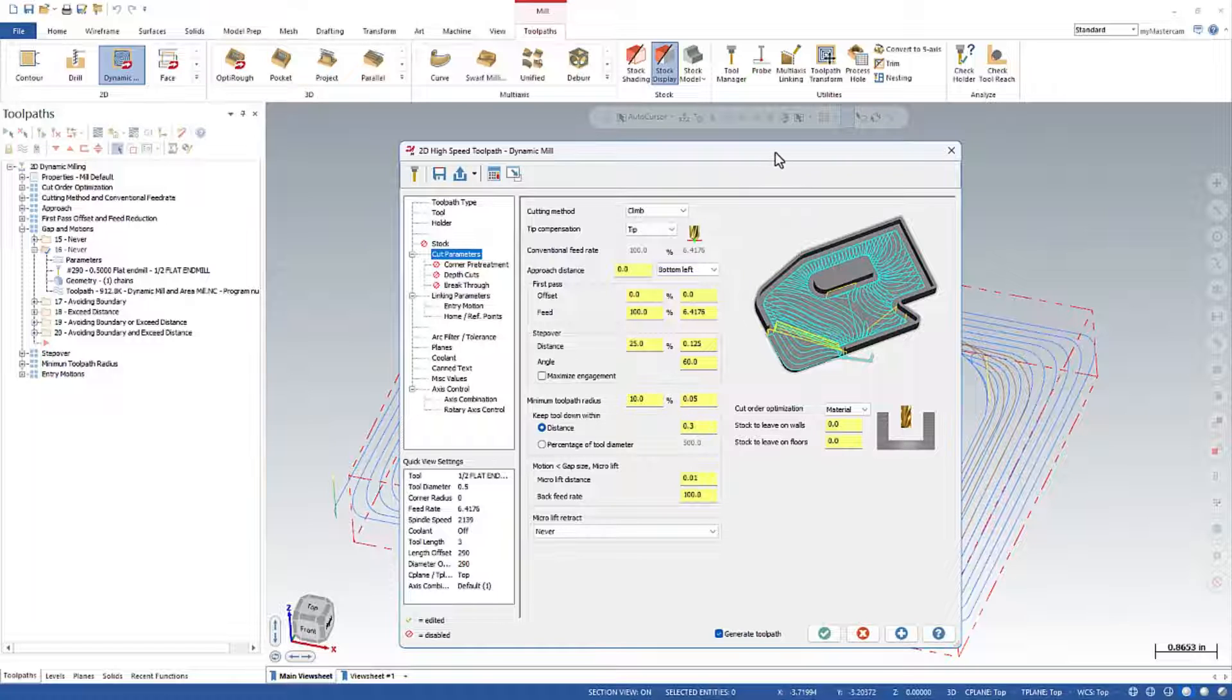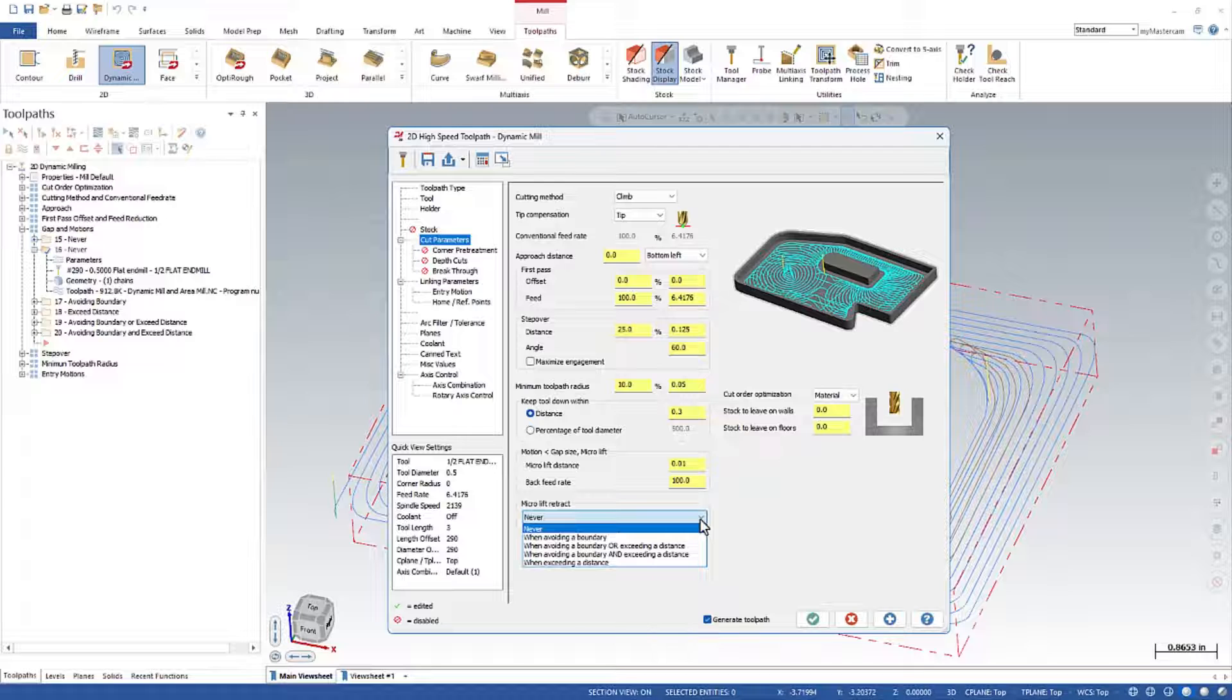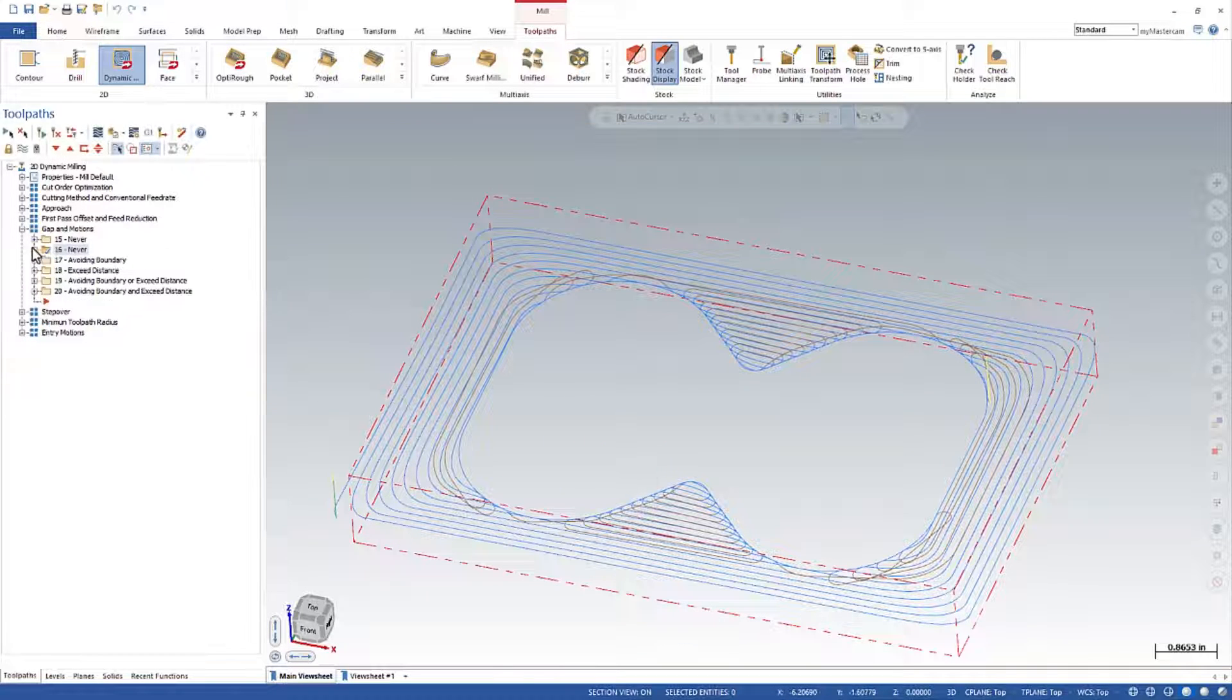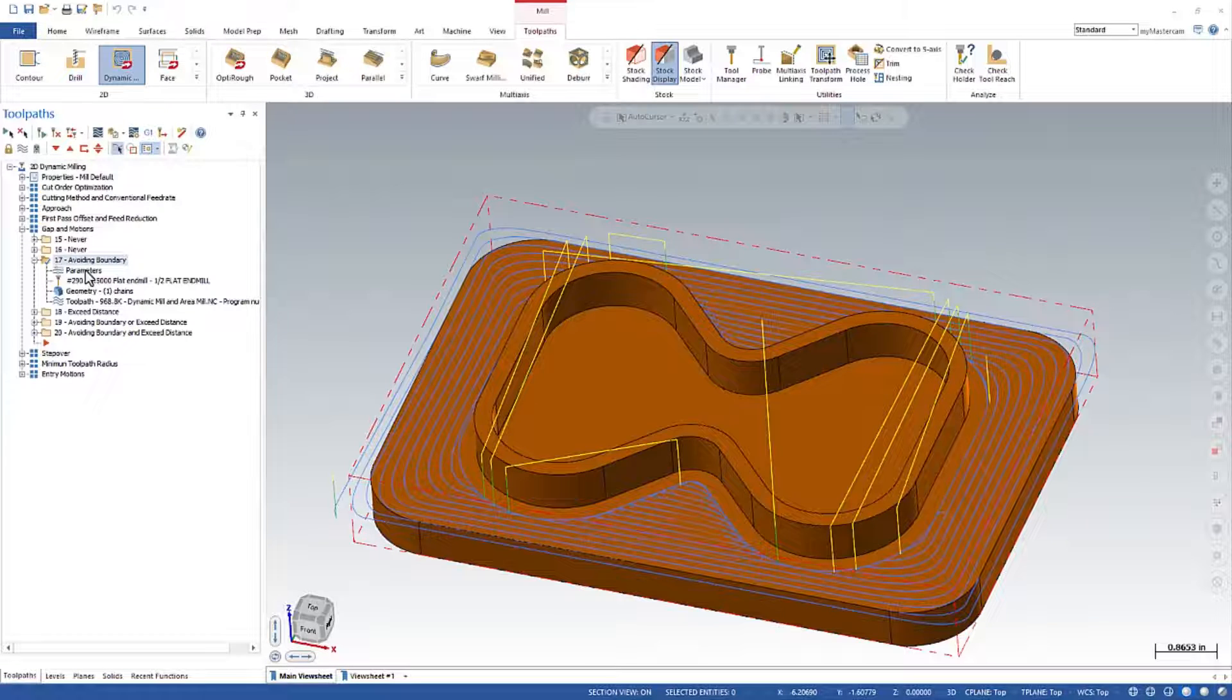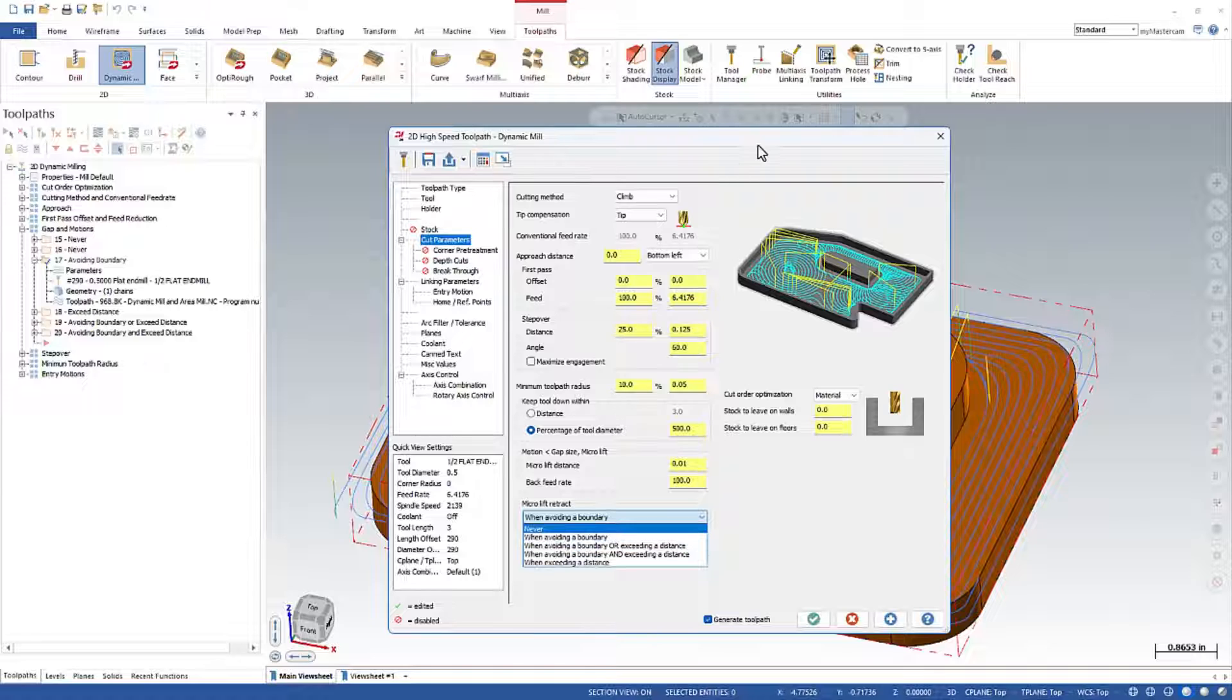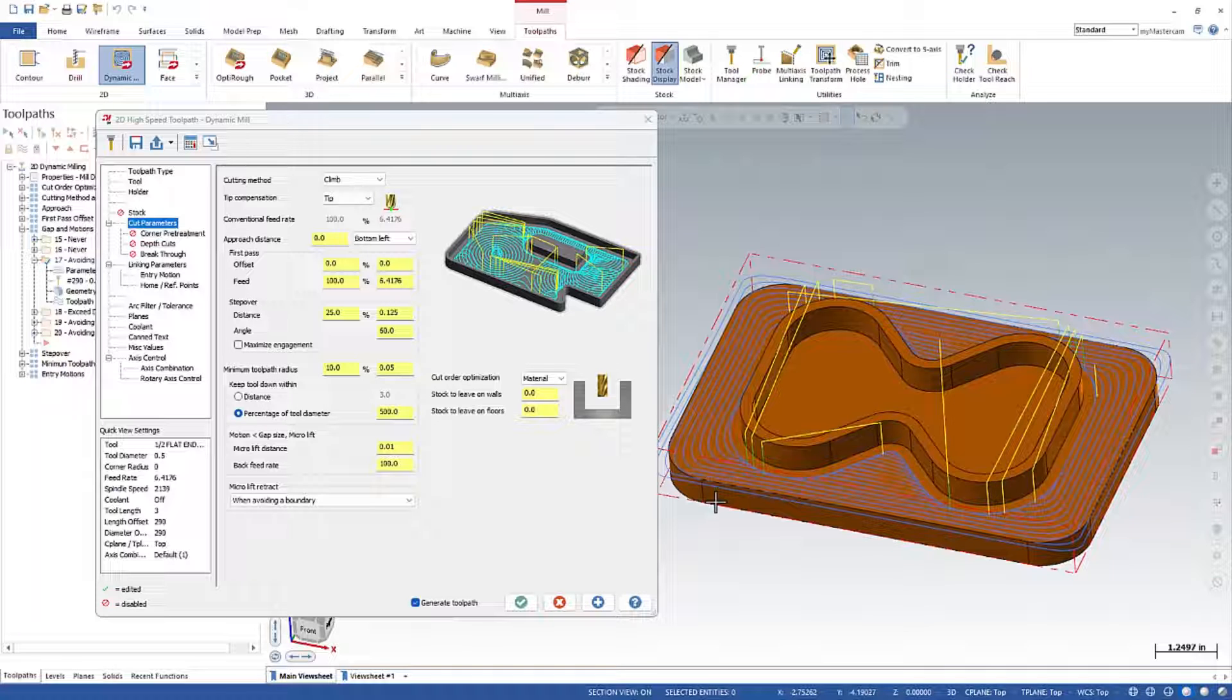But what about retracts? So retracts, in order for a retract to happen, in order for this value in here to even be seen, we need to do some enabling of retracts down here in these pull downs. And let me get out of this guy first. And I'm going to come into this guy first right here. Let's turn our solid back on. And the first setting we'll look at here is called when avoiding a boundary. So we're inside of the toolpath. And we've also chained machining regions, avoidance regions, any other geometry within the toolpath.